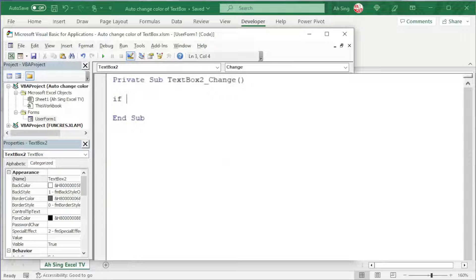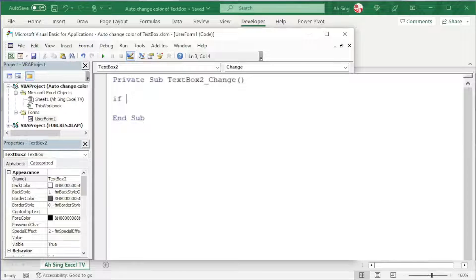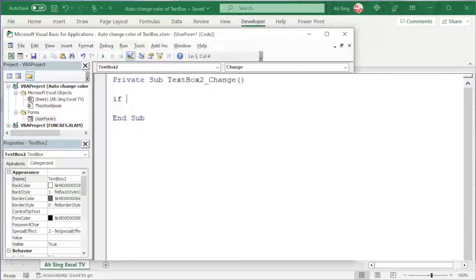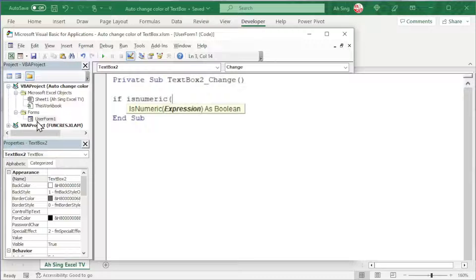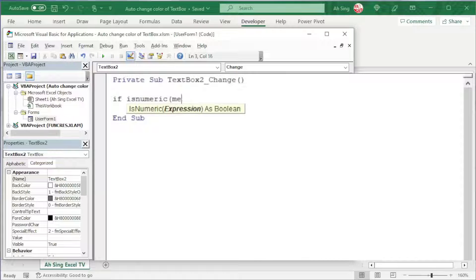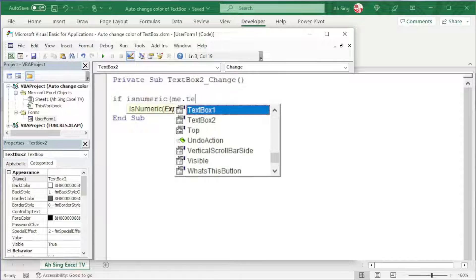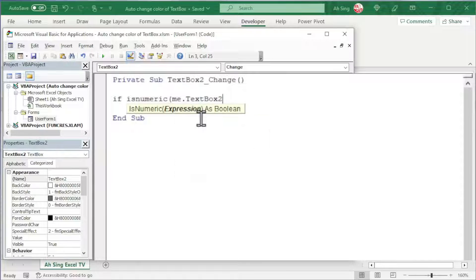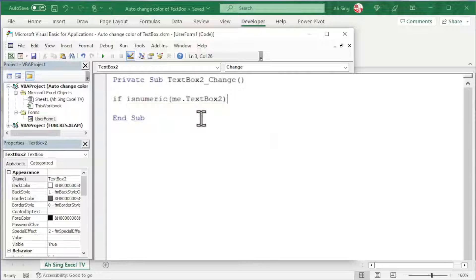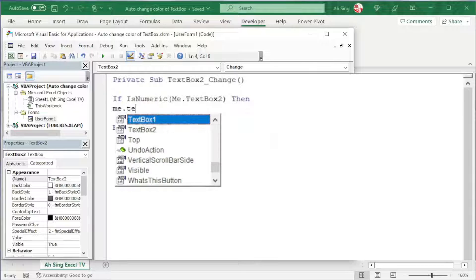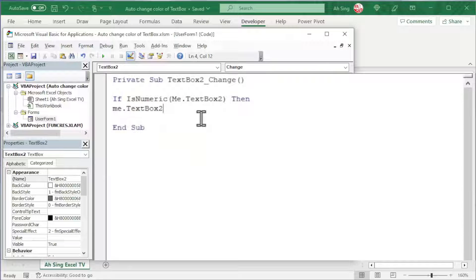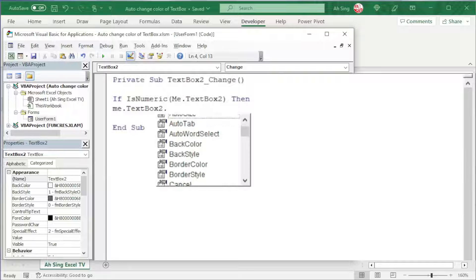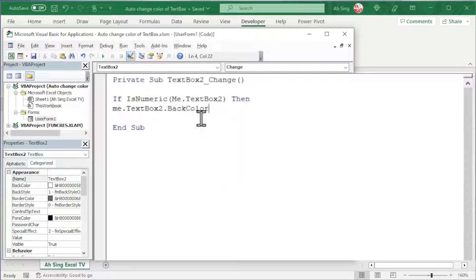So we need if. Let's consider to accept only numeric value. So we should use the isNumeric function bracket the textbox. We can call the user form by using the name userform1 or simply me followed by dot. The textbox which is textbox2 for this case. Close bracket. The textbox which is me.textbox2 should remain as white. So we have .BackColor equals vbWhite.